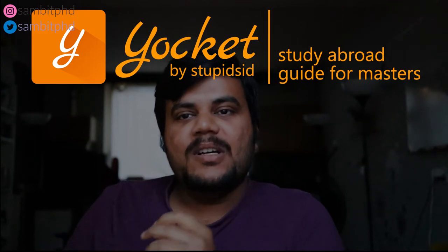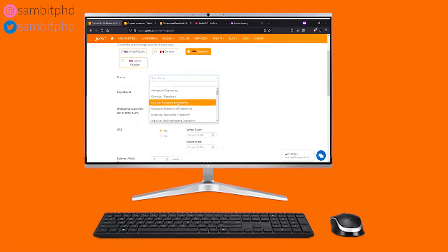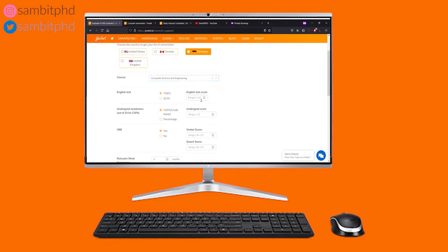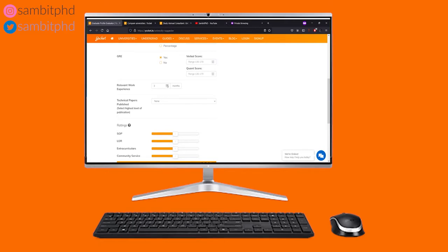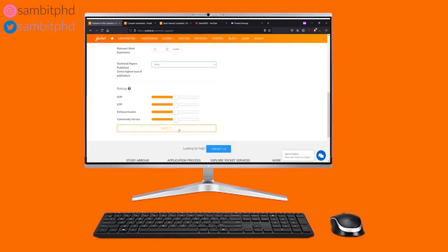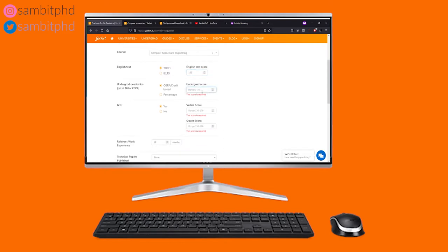Yoket also has something called Grad School Finder, which helps you shortlist different universities based on different criteria. Once you've taken exams like GRE, TOEFL, or IELTS, you can enter your GPA and scores, and Grad School Finder will show you universities matching those criteria. Instead of going to different places to shortlist, you go to one-stop solution — Yoket — and find everything in that interface.